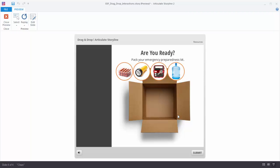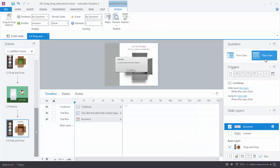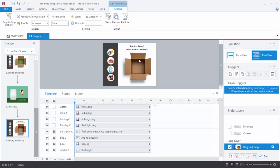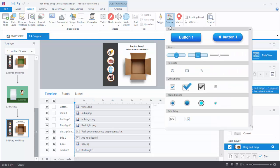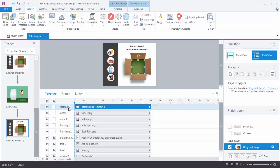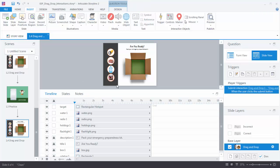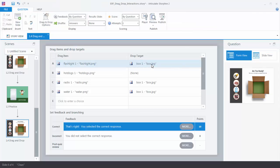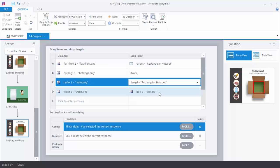Go to Slide View, then Insert > Controls > Hotspot and draw it inside the box. This will be our drop target. By default hotspots are set up to be interactive, so delete the trigger that gets created to avoid confusion. Rename the hotspot to 'Target' so you know what it is. Then go to Form View and instead of selecting the box image as the drop target, select 'Target'. Now we've updated our drop target to use the hotspot.